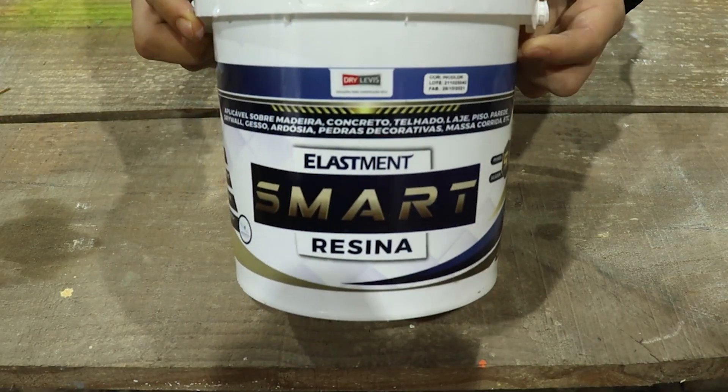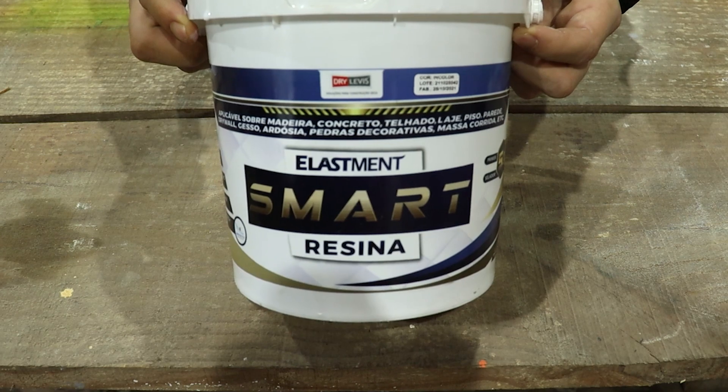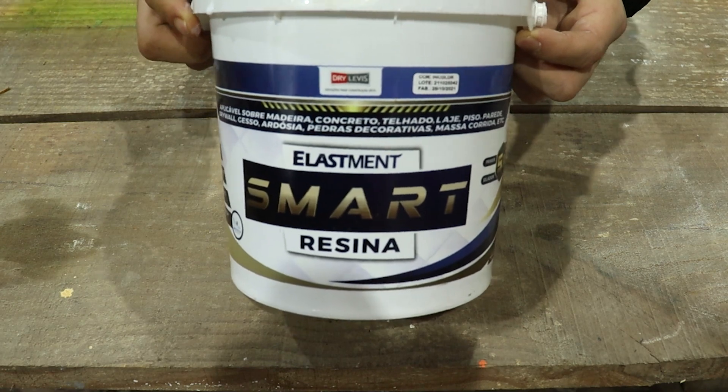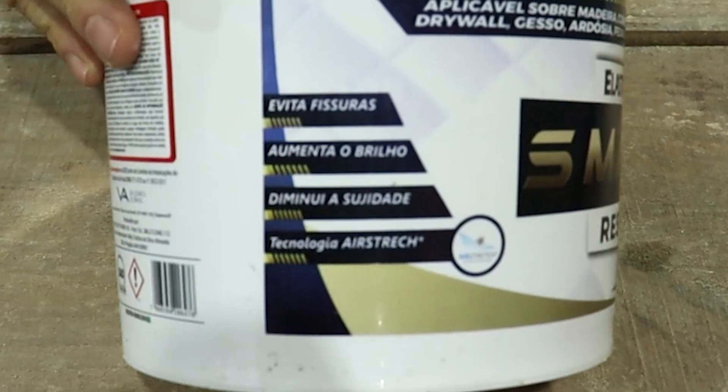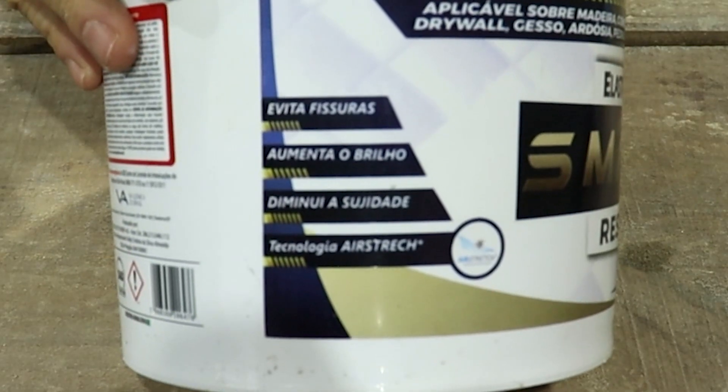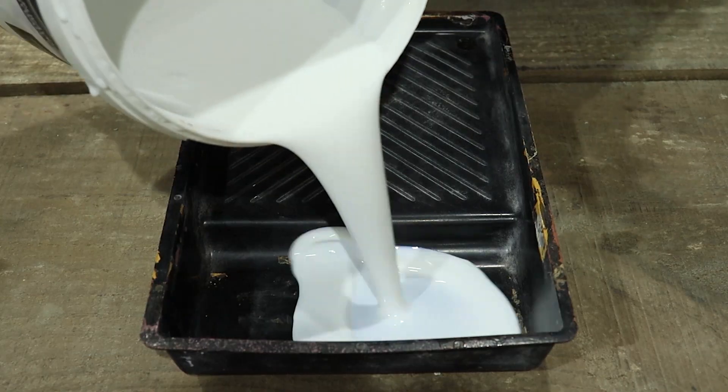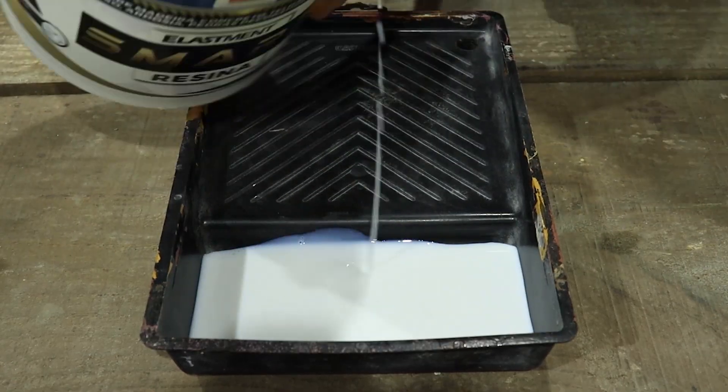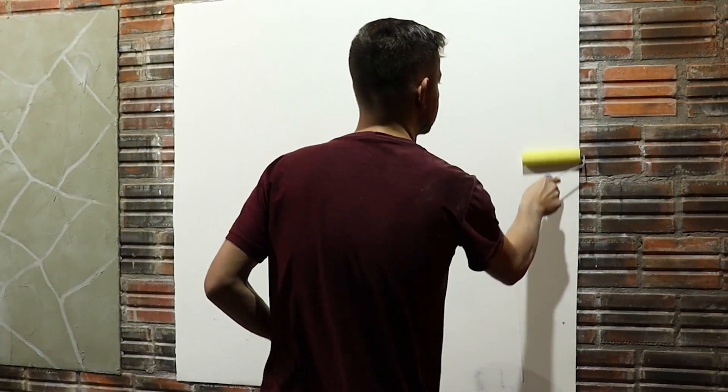Let's start sealing our wall using smart resin. We will apply a coat of resin. To have a better result, the wall must be as smooth as possible.